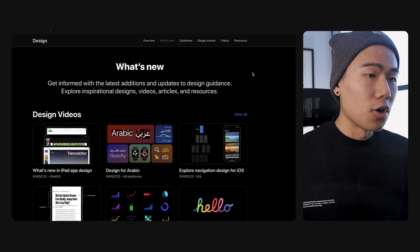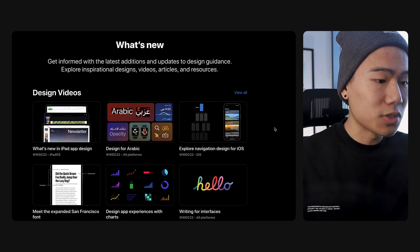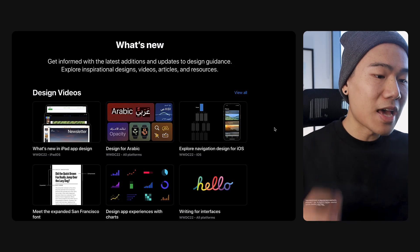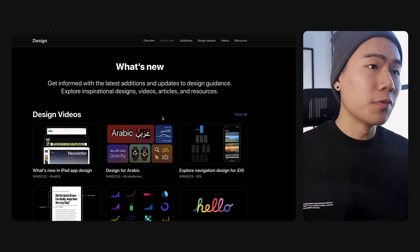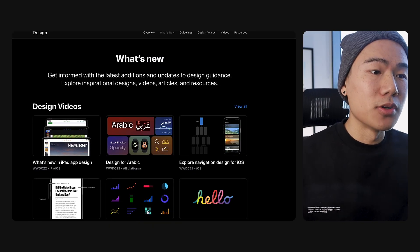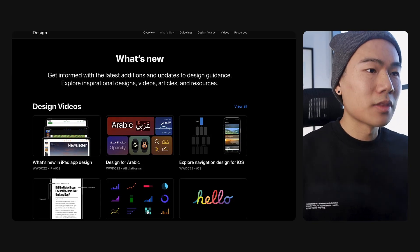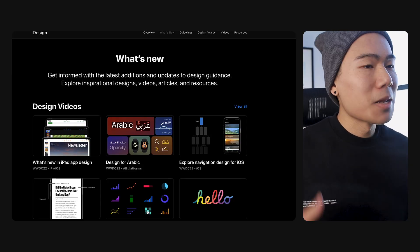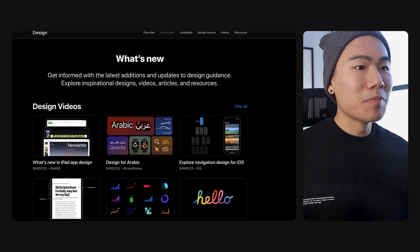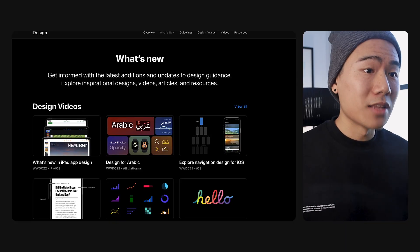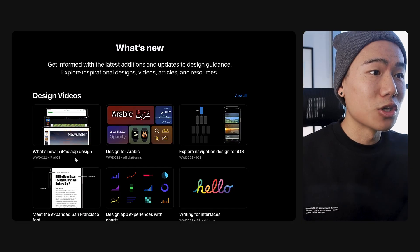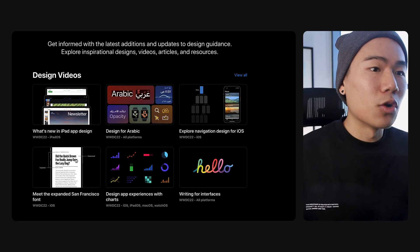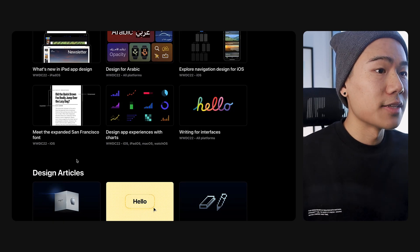According to Linda Dong, an Apple designer, the team has included this entire new section to house all the latest news and updates around the human interface guidelines. There are some very meaningful and valuable videos in this repository as well. I watched the design for Arabic and design app experiences with charts. They're informative, a little bit slow in communicating the value, but that's a bit of the Apple brand. The value in these videos are quite insightful and it's all for free. I would highly recommend you take a look at this section and maybe bookmark this page to stay up to date.